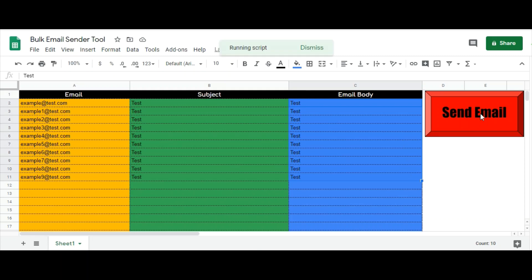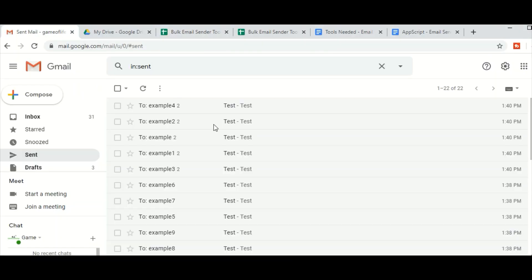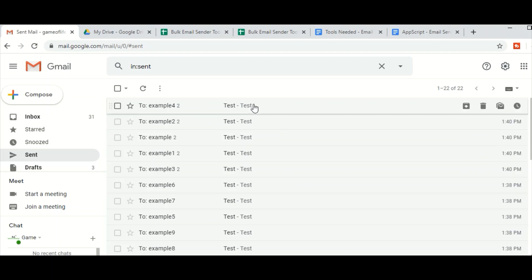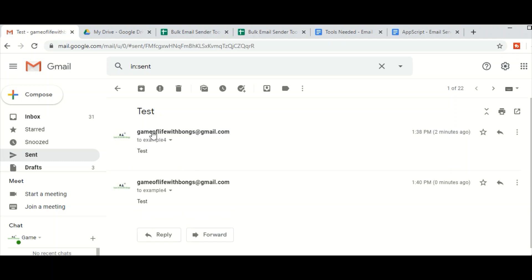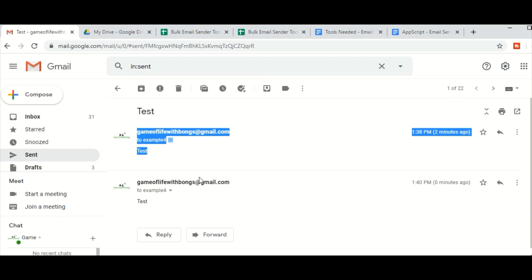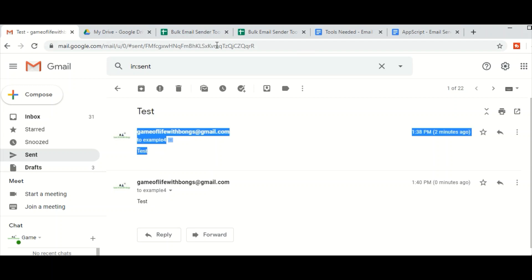Now I will go to my email ID and show you that I have these emails in my outbox. If you click on one, it shows you the subject and the body. You see two emails here because I clicked on the send email button twice — that's the reason you see two. Otherwise you would see just one email with the subject line and the body.